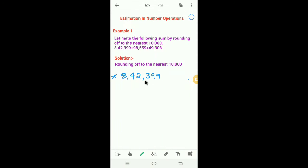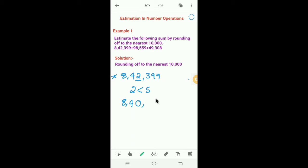We have to round off 8,42,399 to the nearest ten thousand, so we look at the thousands place. The digit there is 2, which is smaller than 5, so we write the ten thousands place as it is and make the remaining places zero. Therefore, 8,42,399 rounds off to 8,40,000 to the nearest ten thousand.